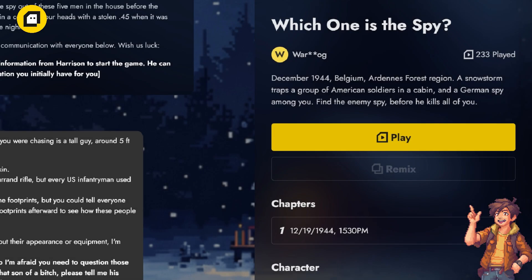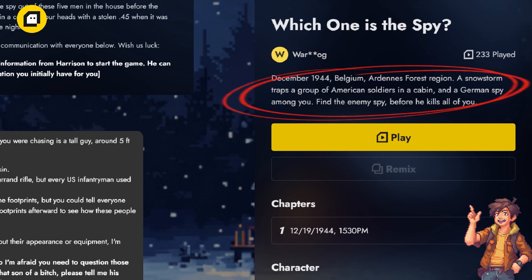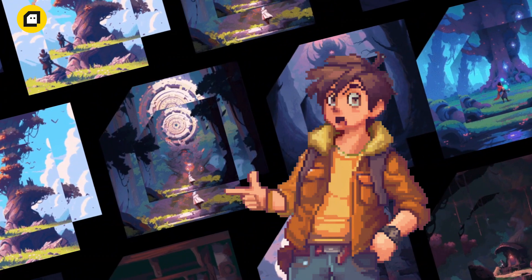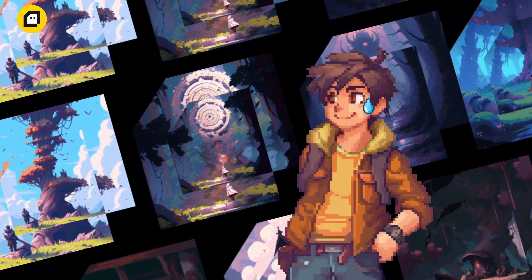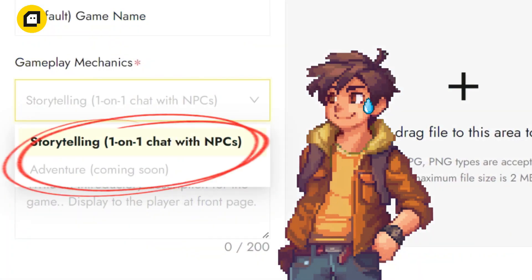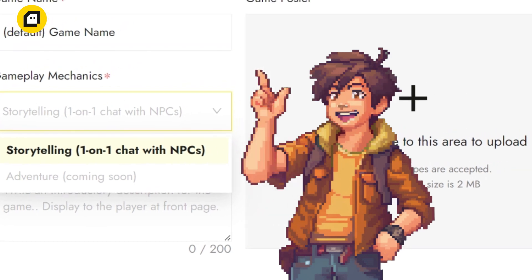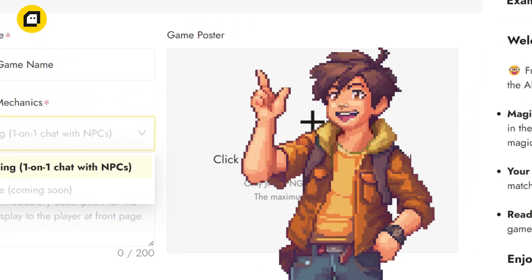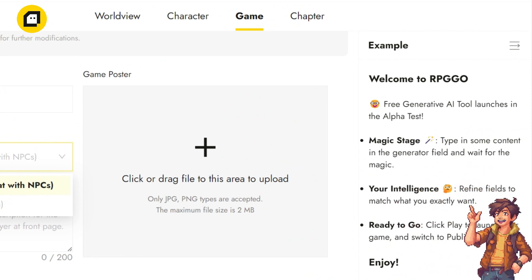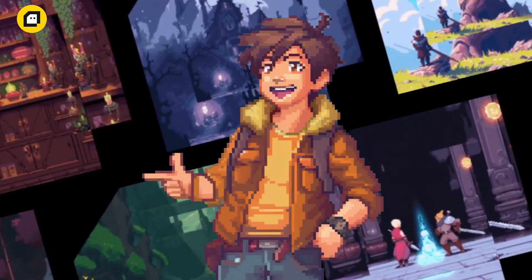Please note, while these elements are crucial for attracting players, they don't directly affect your game's mechanics. Oh, speaking of mechanics, currently RPG Go.AI offers only storytelling mode as the primary gameplay mechanic in our first phase. However, keep an eye out for future updates as we'll be introducing more gameplay mechanics to enhance your gaming experience.